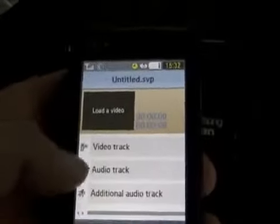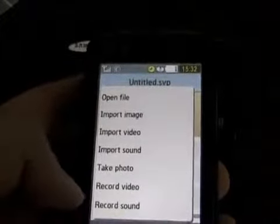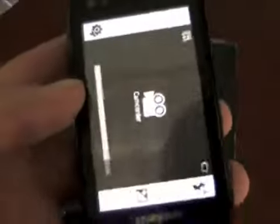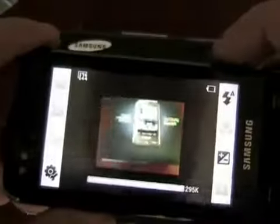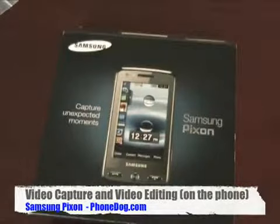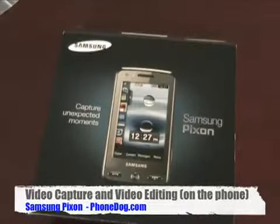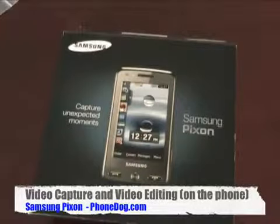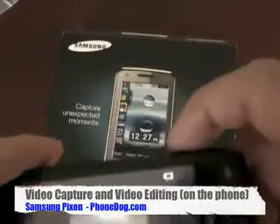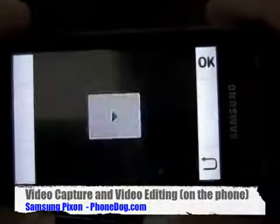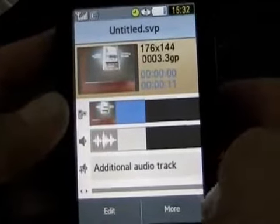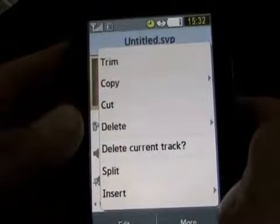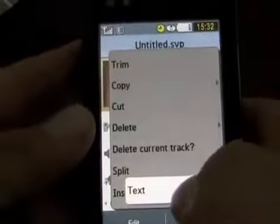And it's got a built-in video editor also. So let's take a video and see if we can edit right now live. Hey, what's up everybody? It's Noah from PhoneDog.com with the Samsung PixOn — 8 megapixel, crazy video camera, cell phone. Alright, so there's some video that I shot. And now it shows up in the editor. And let's insert some text.